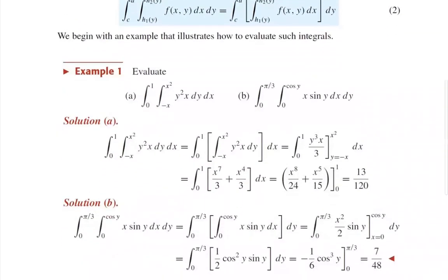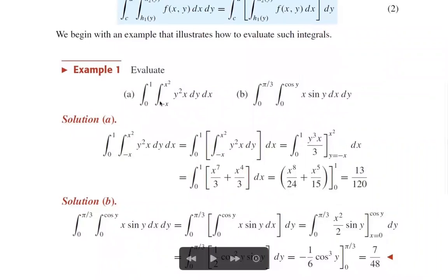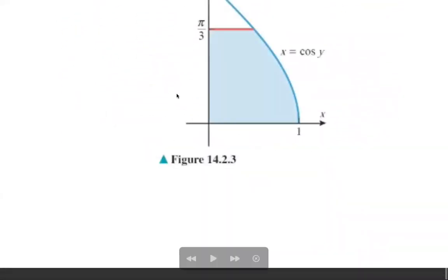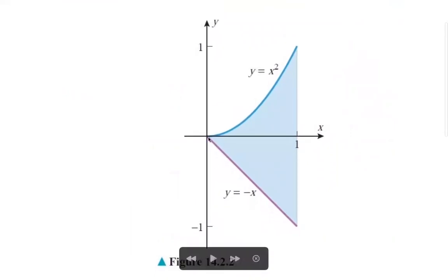Let us look at some examples. Evaluate the integral from 0 to 1, from -x to x², of y²x dy dx. This represents the volume of the solid bounded below by the non-rectangular region where x varies from 0 to 1 and y varies from -x to x², and above by the function y²x.